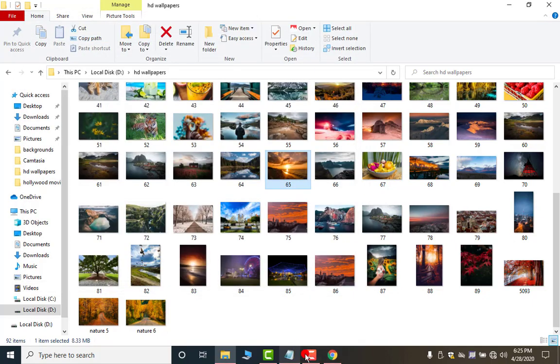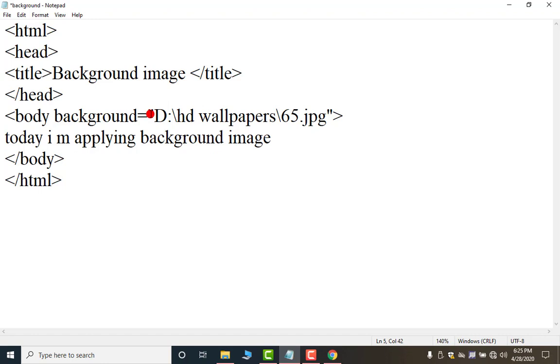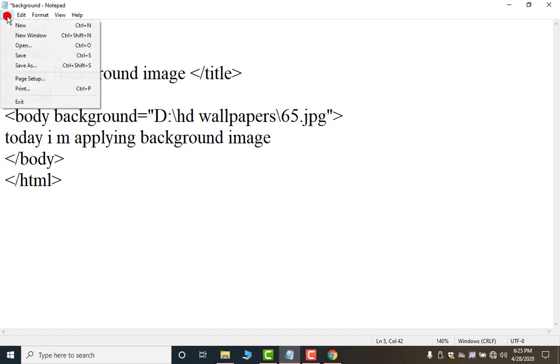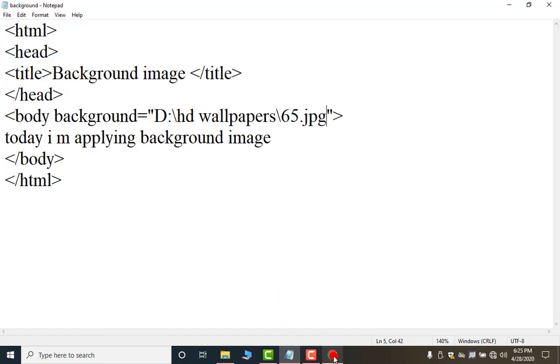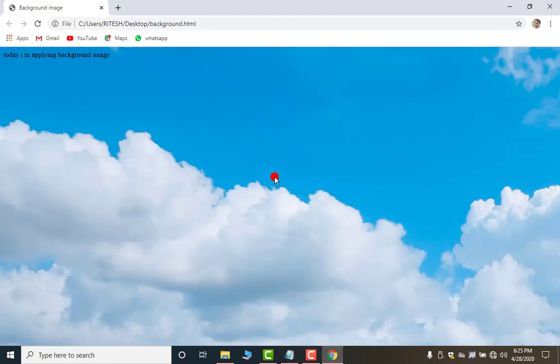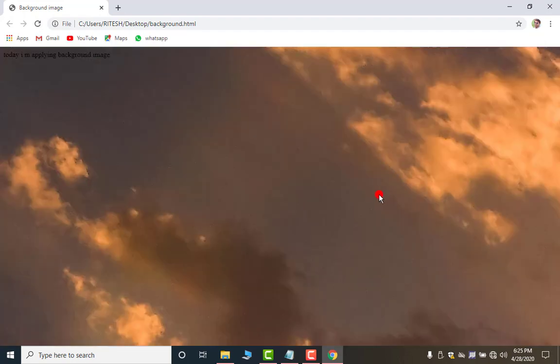Then move to your notepad coding and here control V paste. Now again save it. Again open your chrome. Now look this was my previous image. As I press this button or F5 key it will change. This one.